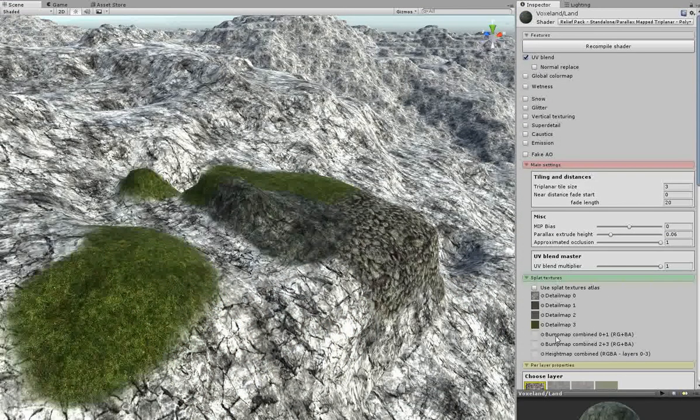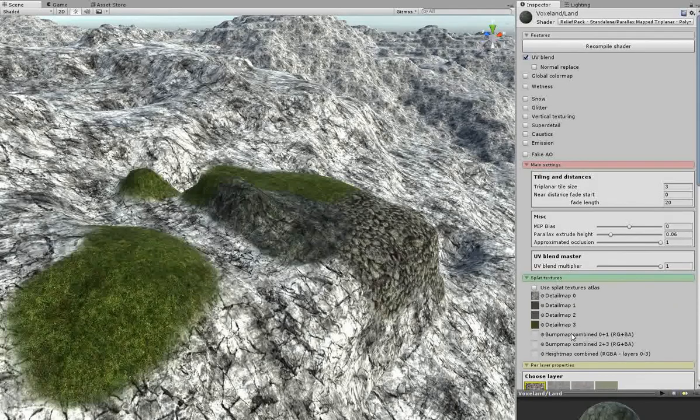The RTP material uses the combined bump maps. These maps are created with the RTP plugin itself.